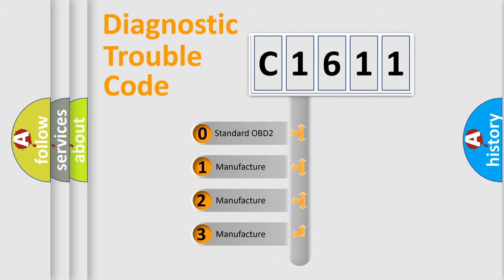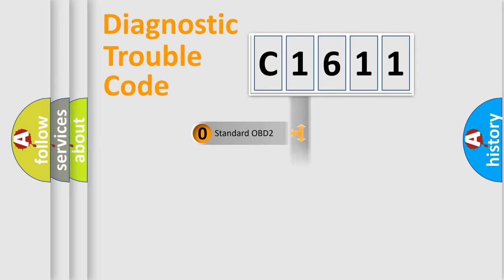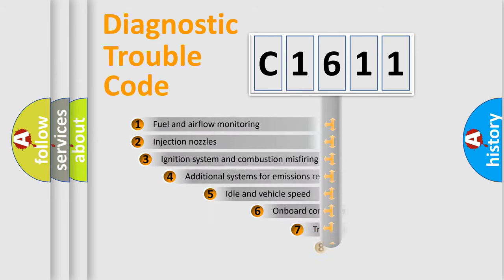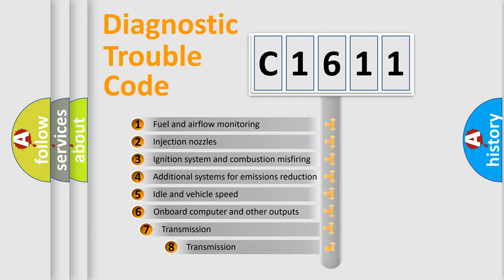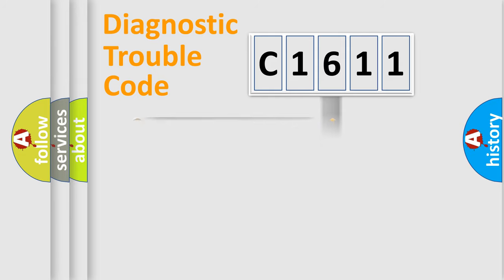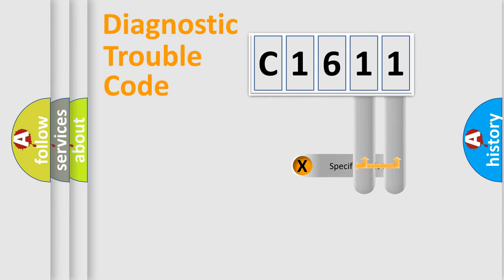If the second character is expressed as zero, it is a standardized error. In the case of numbers 1, 2, 3, it is a more prestigious expression of the car-specific error. The third character specifies a subset of errors. The distribution shown is valid only for the standardized DTC code.